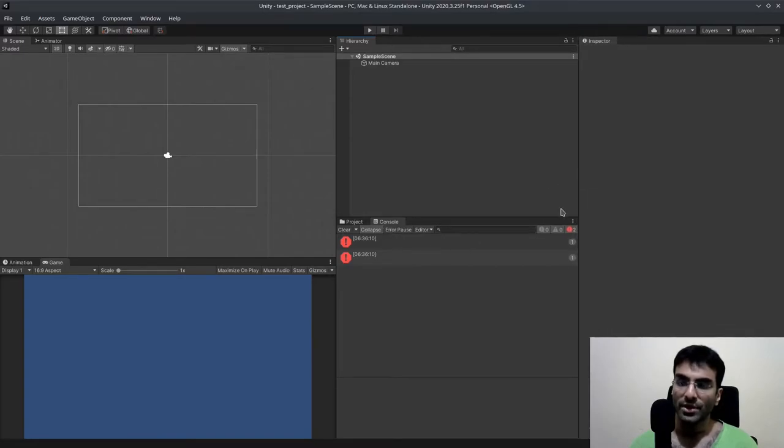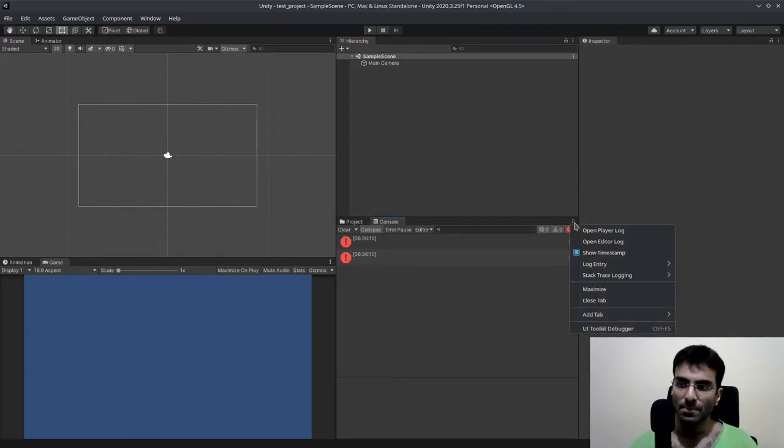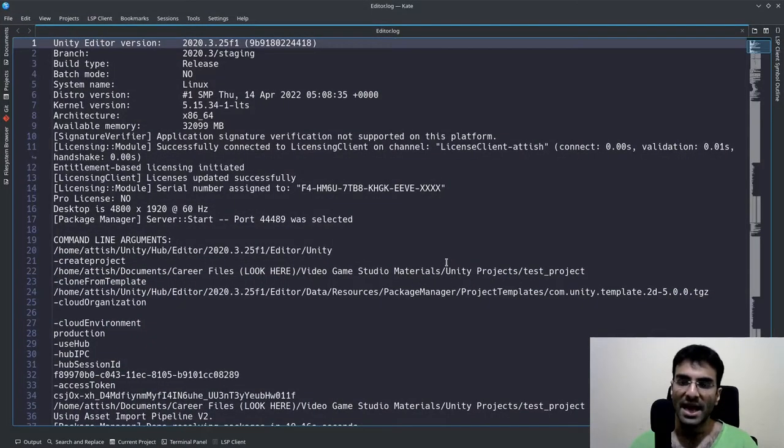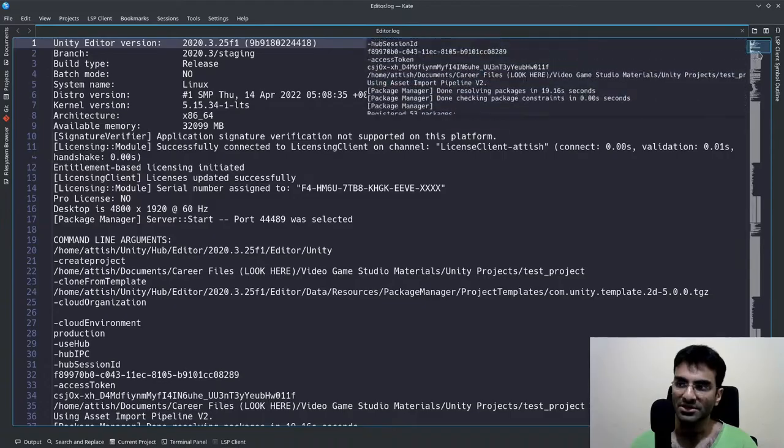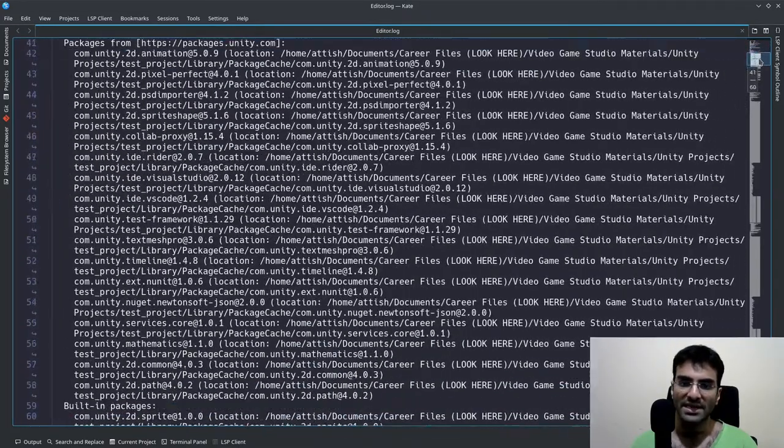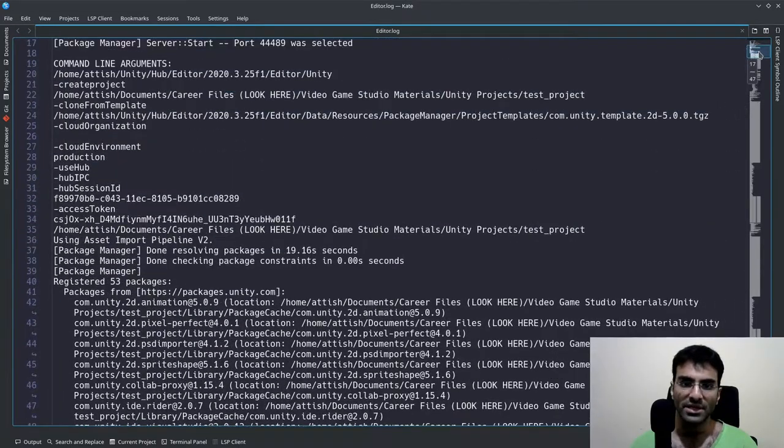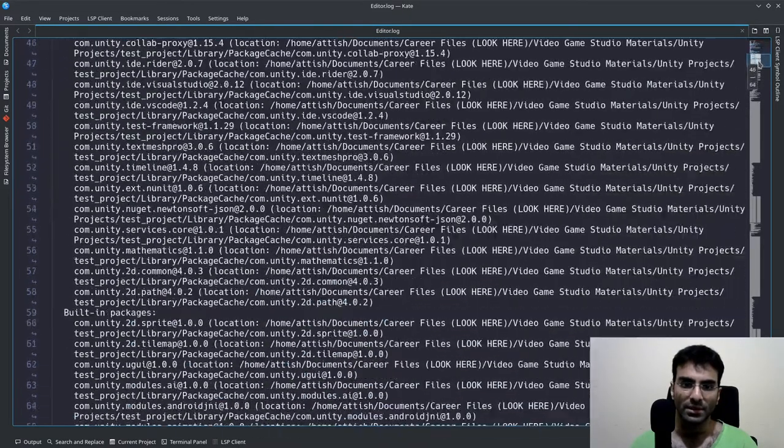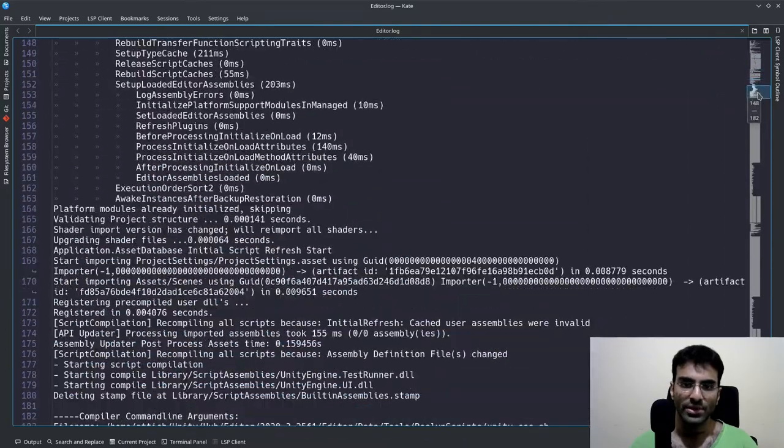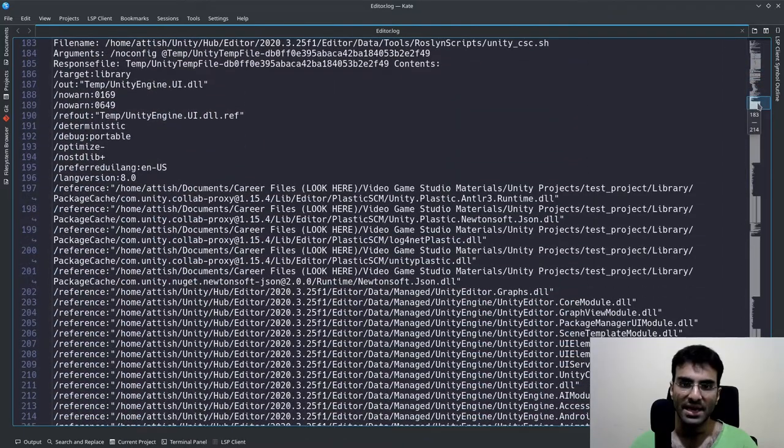How you can detect whether we have the same error or not is if you go down here somewhere, you will find that there is going to be a compile error.